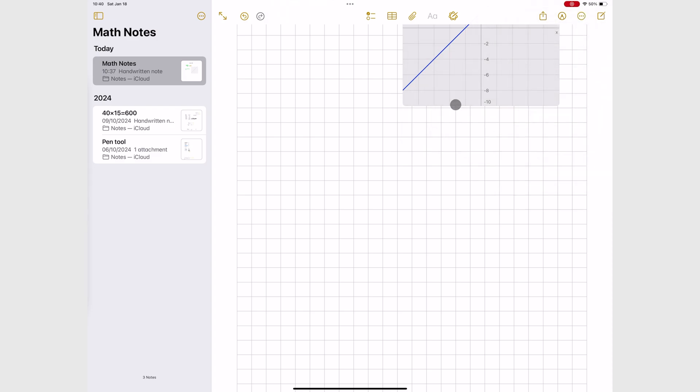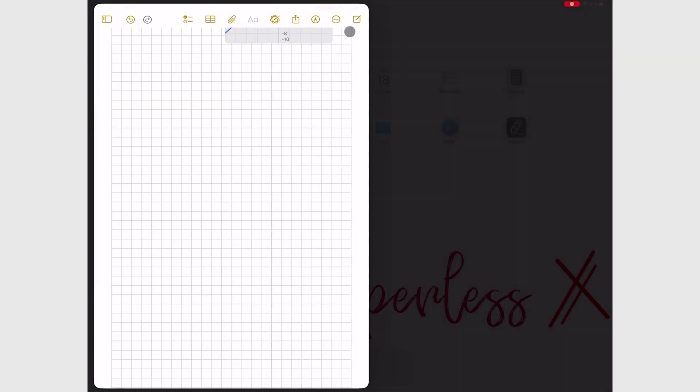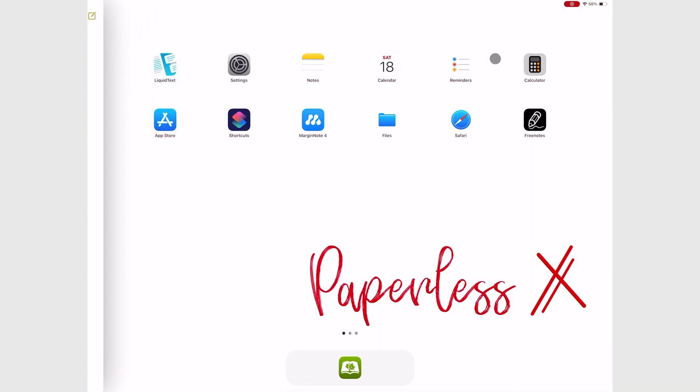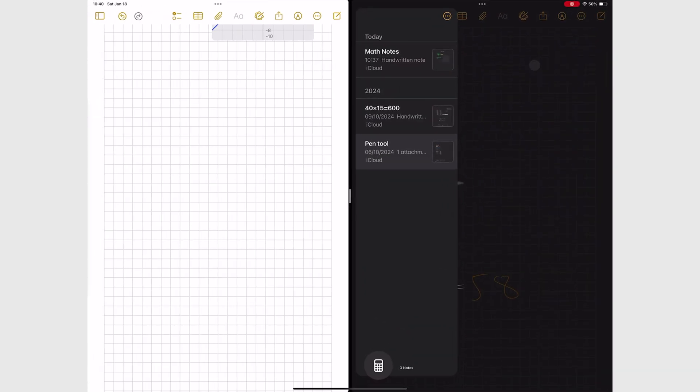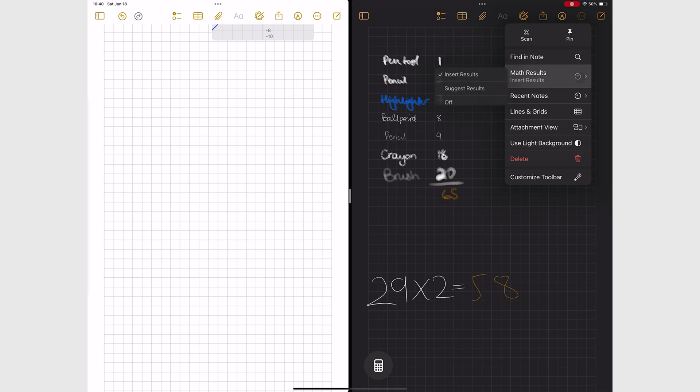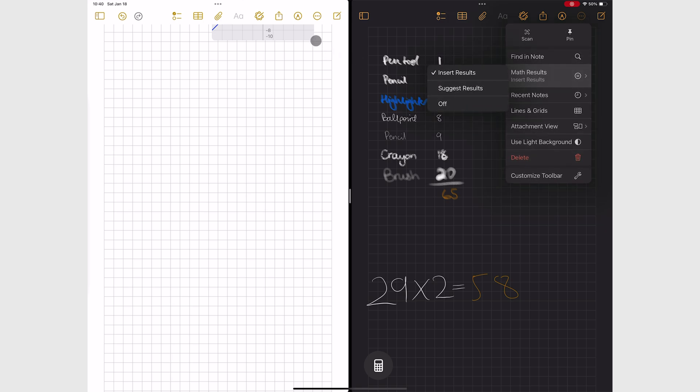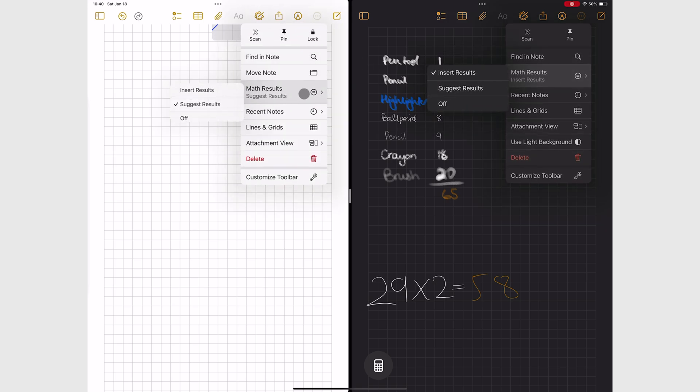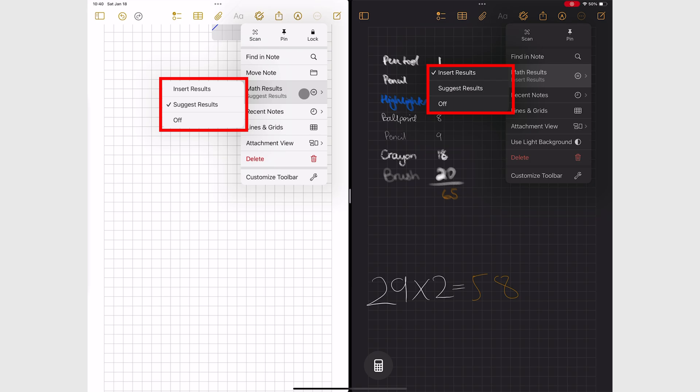These settings do not sync with your Calculator app. So that is something that you need to bear in mind. So your Apple Notes settings for Math Notes can be very different from those in the Calculator app.